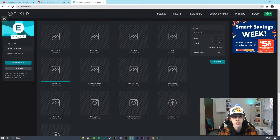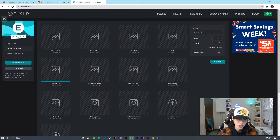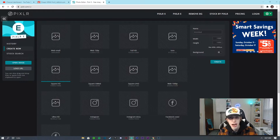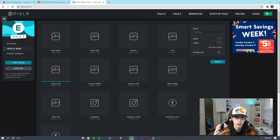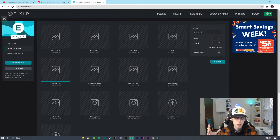Logos are one of the most requested videos that I get, but logos are super hard. I'm not going to go through Adobe Illustrator, I'm not going to go through sketching out your own logo — I'm going to go very simple and do kind of a tutorial on how I made my logo.